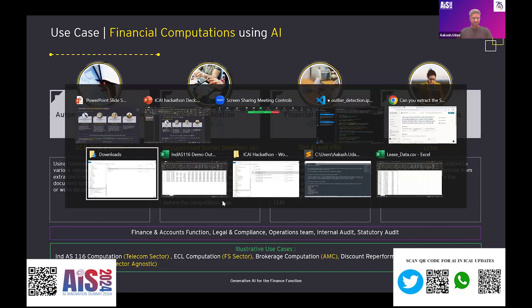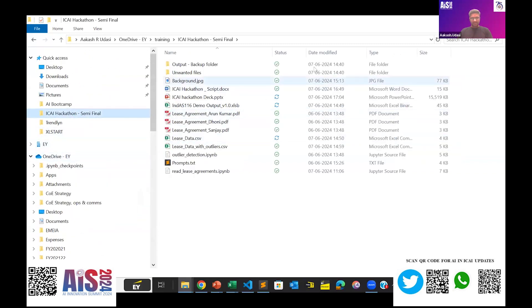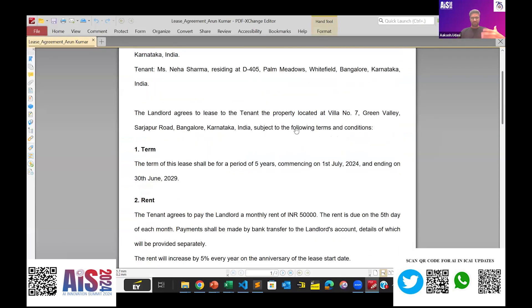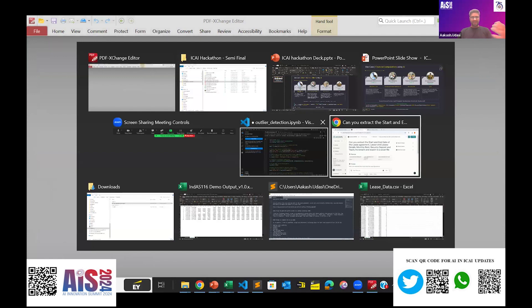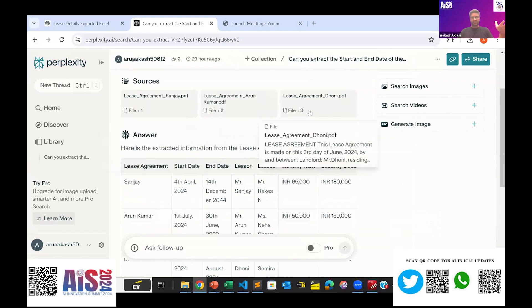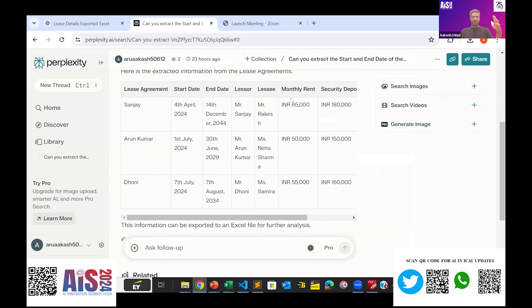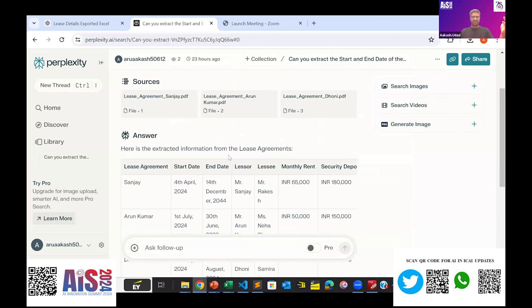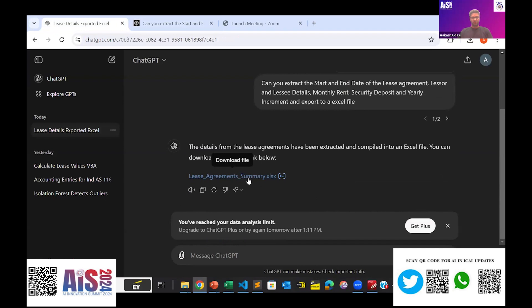I will demonstrate using Ind AS 116. I have three sample lease agreements which I am going to read. To keep this simple, these are very simple lease agreements. For Ind AS 116 recomputation, I first need to read these documents. Using Perplexity — similar to ChatGPT — all we need to do is provide a prompt, upload the PDF documents, and it will extract the relevant details needed to perform Ind AS 116 recomputation. All we need to do is copy-paste this into Excel. I've also used ChatGPT for this — it gives you an Excel output you just download.